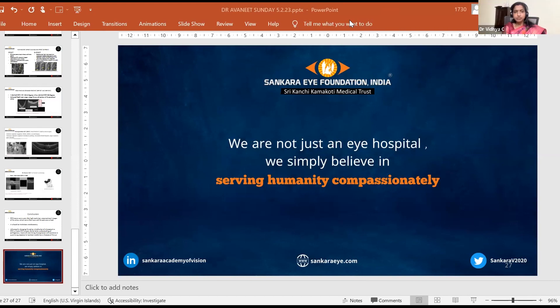A further question asked where UBM would be used compared to anterior segment OCT, and how the two differ. The presenter noted that when media opacities are present and light cannot pass through, UBM is preferred. The panel added that ASOCT has less depth penetration, and when you need to visualize structures behind the iris such as the ciliary body, UBM is the preferred modality over ASOCT.